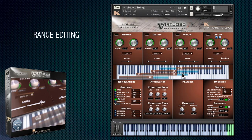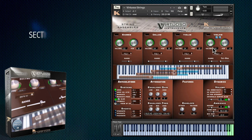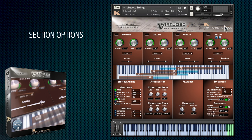The possible range of each section is marked in blue and your chosen range in red. Any section can have its volume and panning adjusted, and you can also switch sections to legato mode with the toggle here.